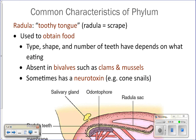The radula is a toothy tongue — a tongue that has teeth on it — and it's used to obtain food. How many of you have been licked by a cat and felt the roughness of the tongue? A radula is kind of like that. But depending on what the animal is eating, the teeth on that tongue will actually be different. The moon snail will have big, sharp teeth on its tongue to burrow through shells of clams.